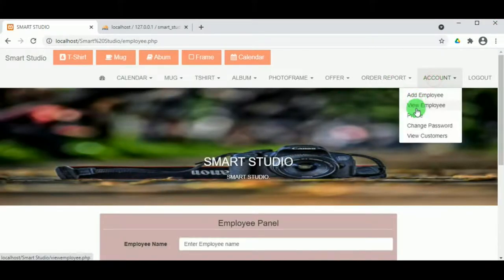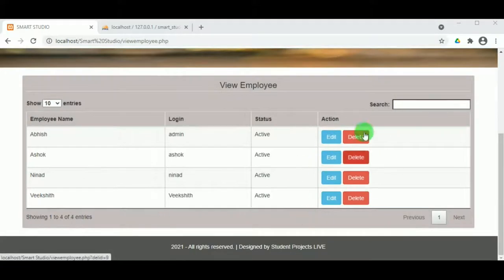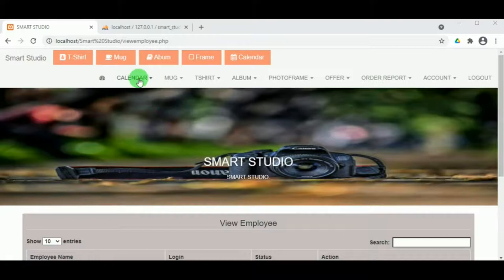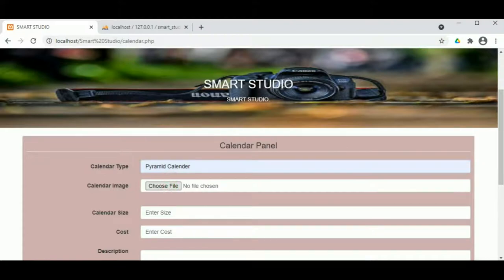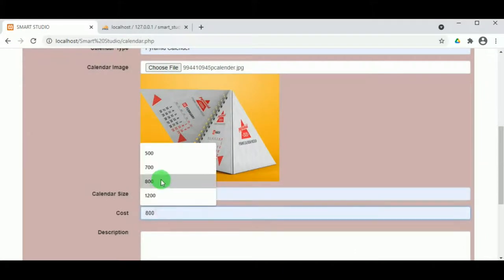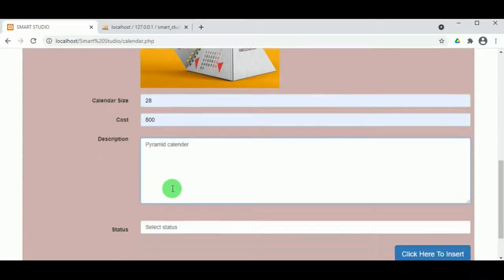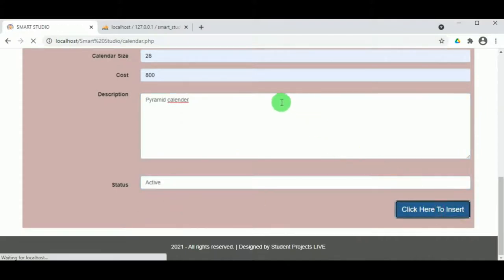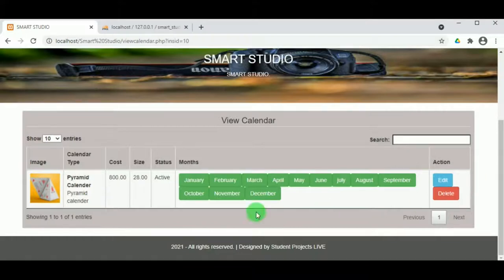Once an employee record is inserted, it can be viewed under View Employee, where the admin has the actions to delete or edit employee details. Under Calendar, in Add Calendar, the admin can add different types of calendars, including the image, size, cost, and description for each calendar. On selecting Active, the calendar record is inserted and can also be viewed and edited, and this is available for all months.